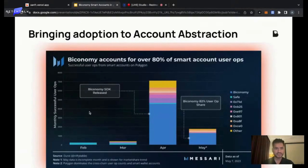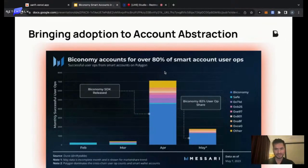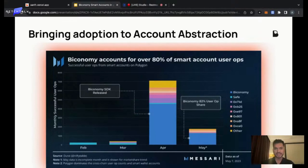The numbers speak for themselves. This data may be slightly dated, but we've been dominating the account abstraction space with the maximum number of user operations going through our stack.